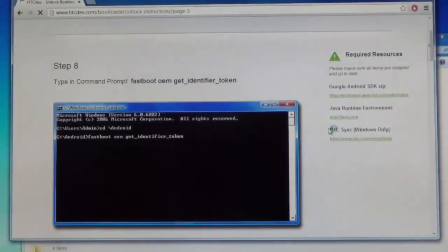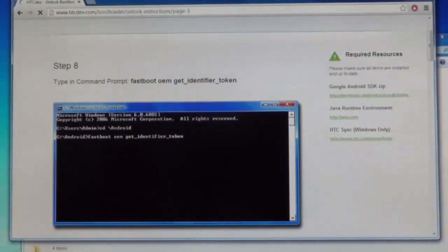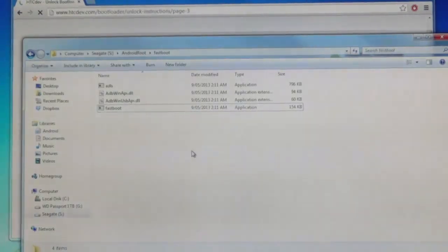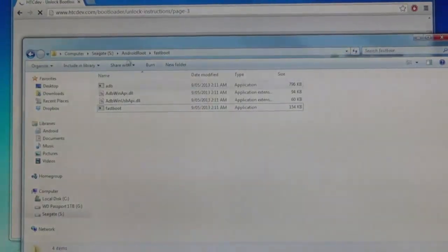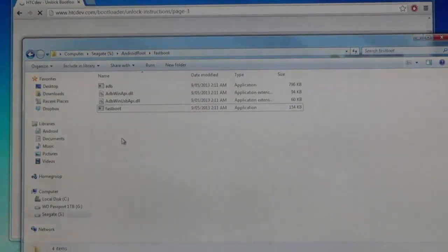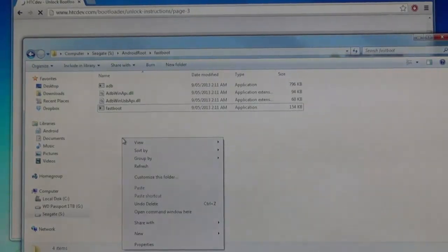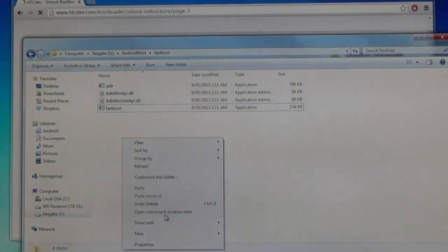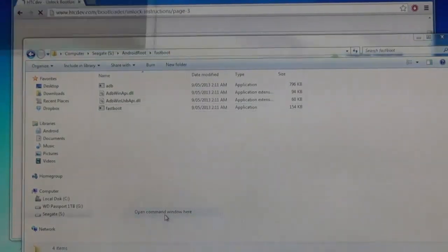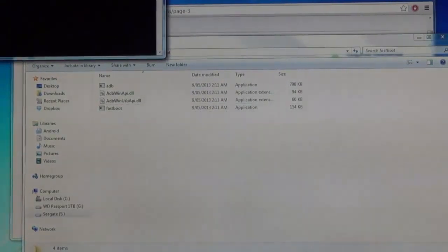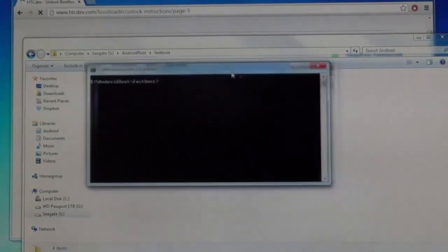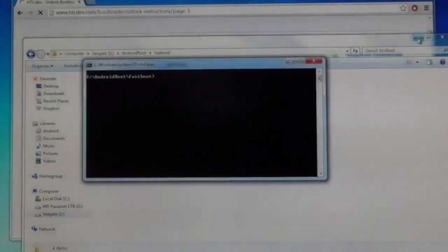After you've downloaded the fastboot files, all you have to do is go to the folder where your fastboot files have been extracted to. We want to use our little Windows 7 trick here. We go shift and right click, and then open command window here. A command window, exciting.